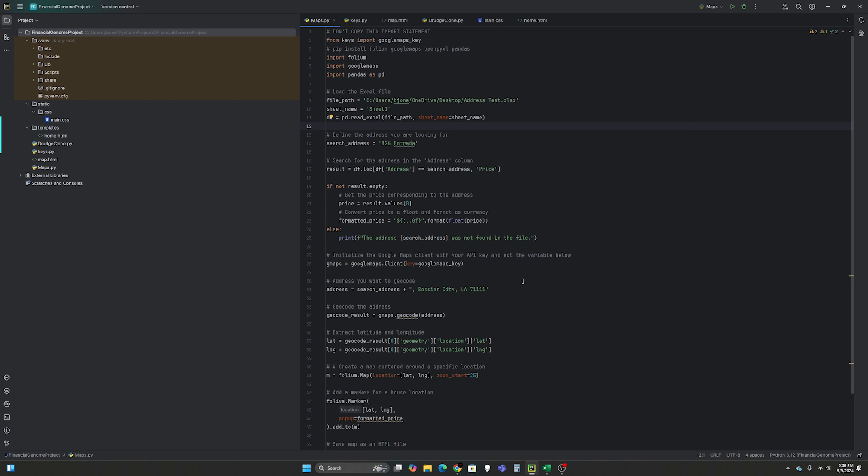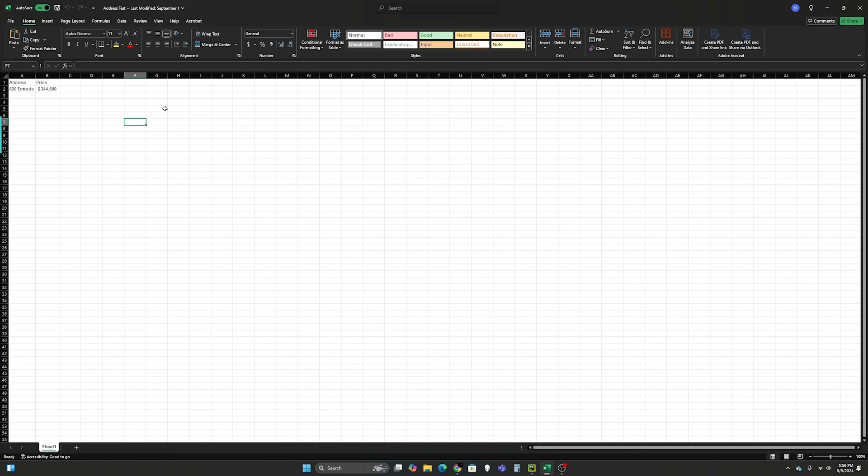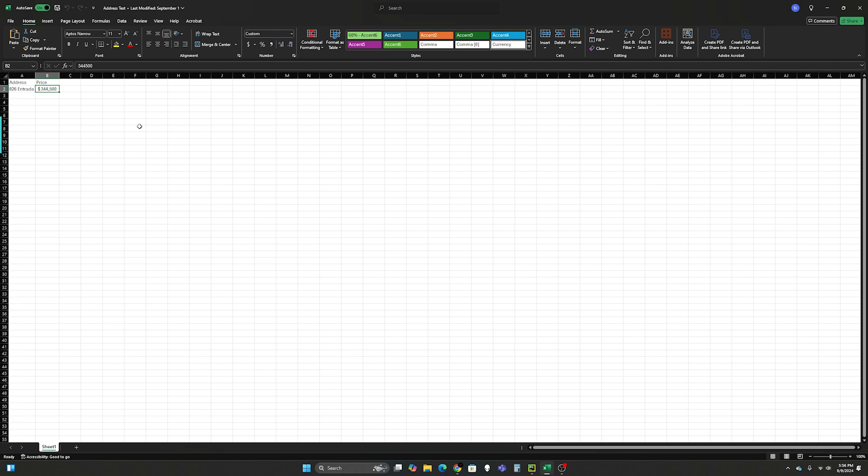And so we're going to be using folium and Google Maps as well as pandas to interact with an Excel file. And so I built this Excel file as a test. So right now we have just one column that says address and it has a quick address on there and then the price that I got from Zillow myself. But if you're interested in interacting with the Zillow API you can watch my video on how to pull prices by clicking here.